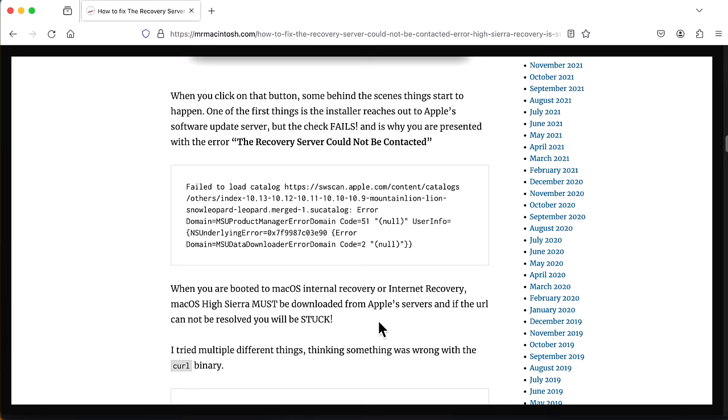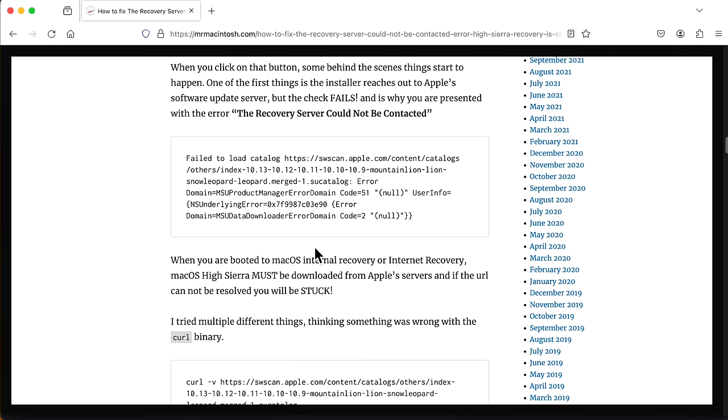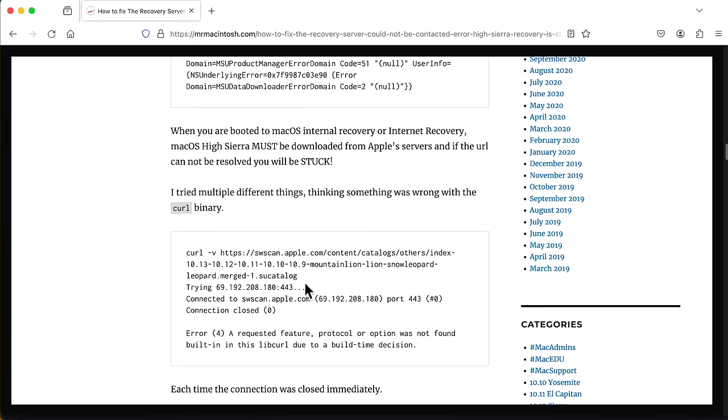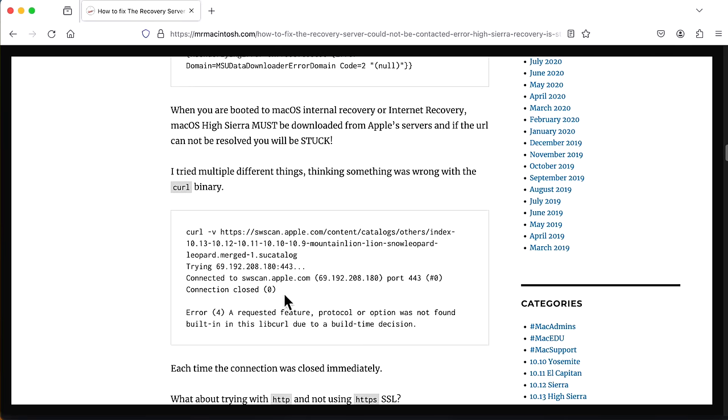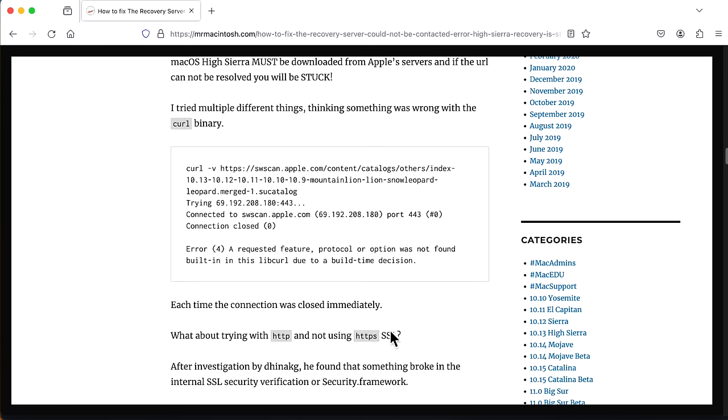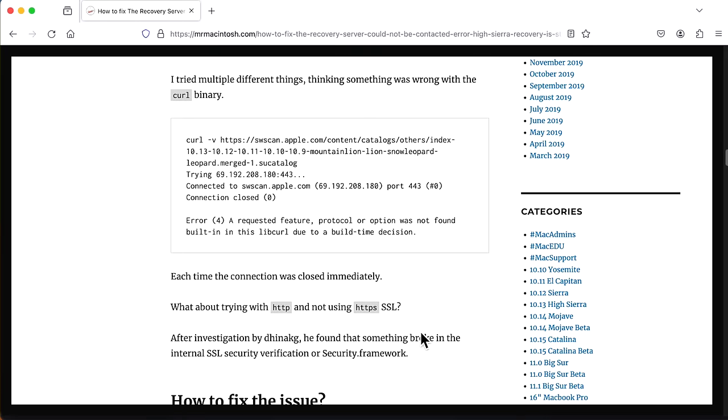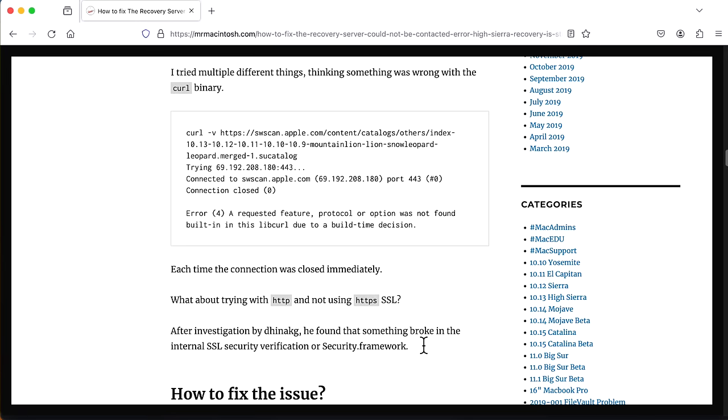When I tried to fix this, I said, well, what's wrong? I tried to use the curl binary and I got the error that it immediately closed my connection. The requested feature protocol was not found in the built-in libcurl due to a build time decision. Once I got to that part, that's when I had to reach out to Dina Kay, who was an absolute expert in the co-developer of OpenCore Legacy Patcher to be able to figure out what the heck this issue is.